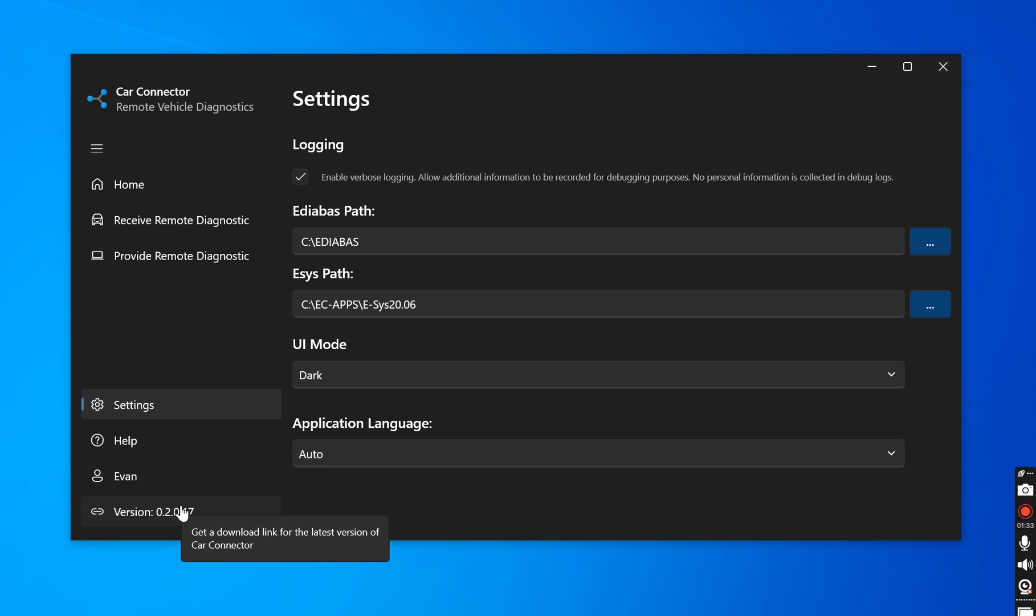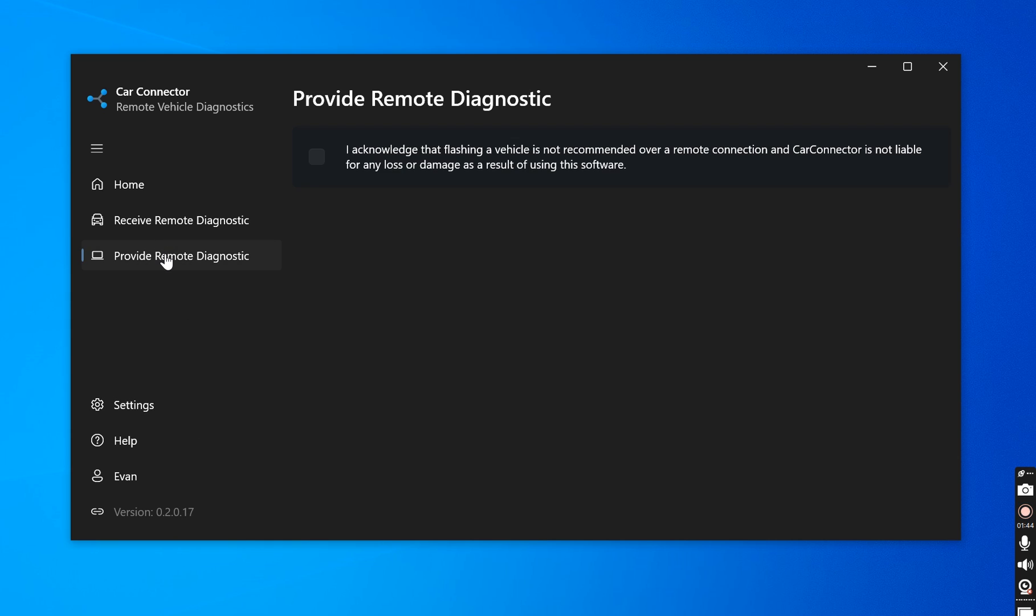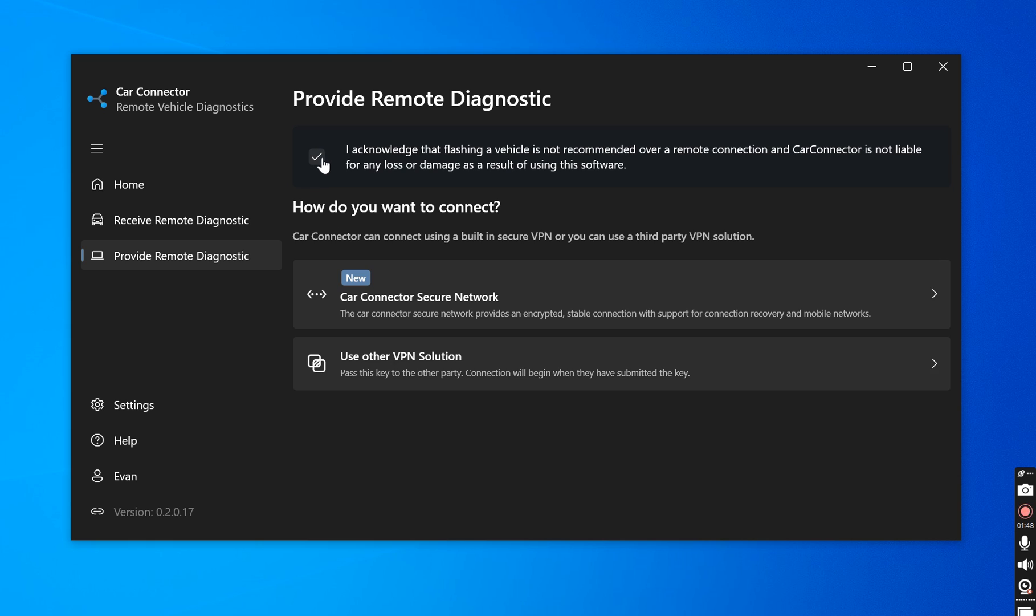Basically this application allows me not to have to install any desk or team viewer on the end user's laptop. I essentially send them this, the link to Car Connector. They download it and then we come up here. We click provide diagnostics. We check this box and then it asks us how we want to connect.